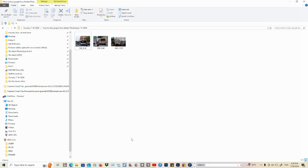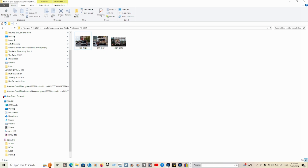In today's topic of how to blur faces in Photoshop, if you want to blur a face, here is an easy way to do it. First, you can open Photoshop by going to your control panel.